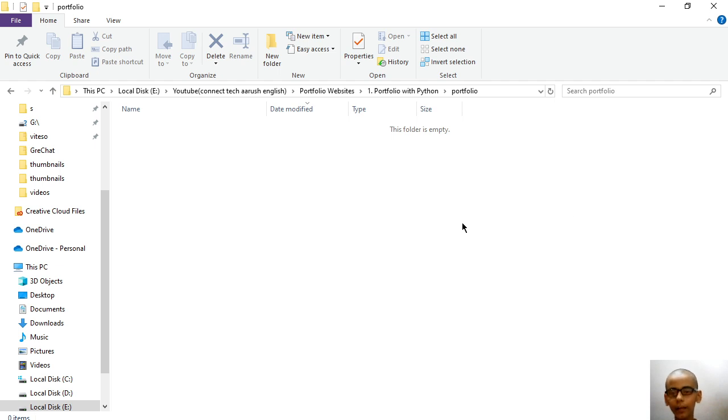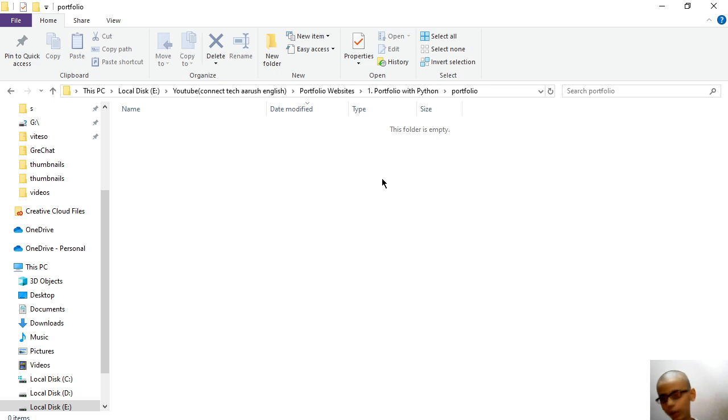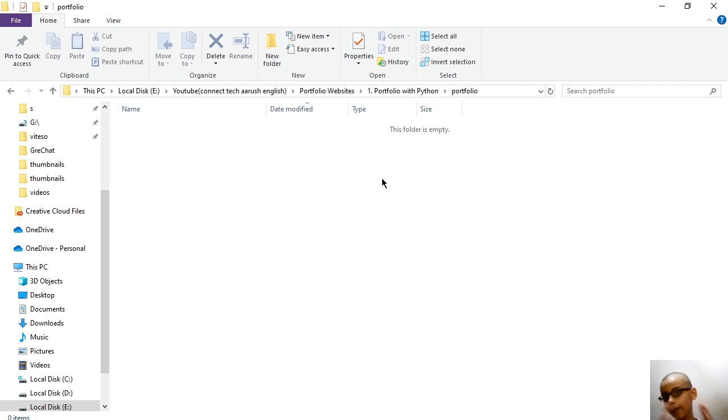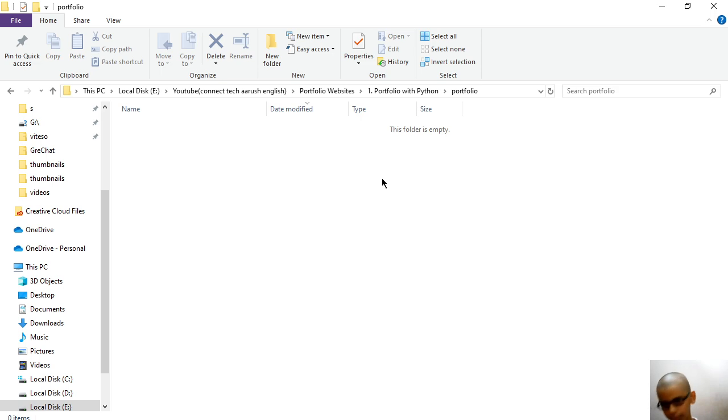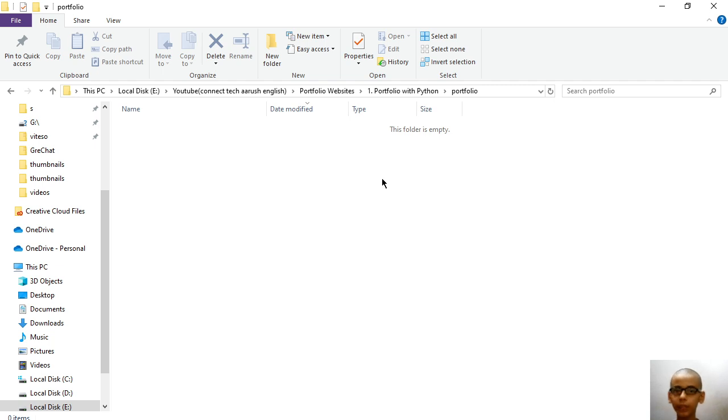Here we are gonna set up our images. Now guys, we have to firstly set up our images and the images are gonna be two images you have to set up. The first image is your setup if you have some YouTube channel or something, your desktop setup, and your photo.